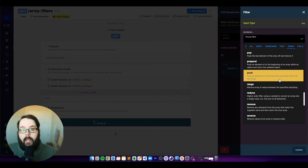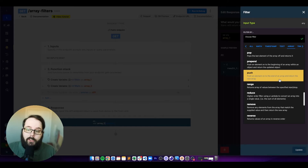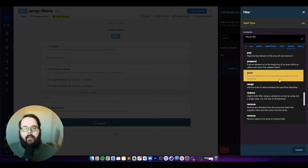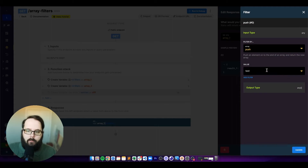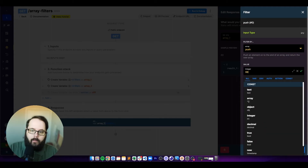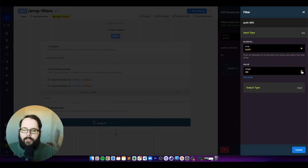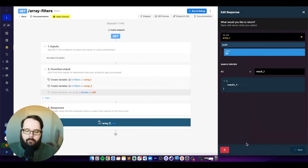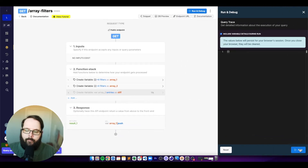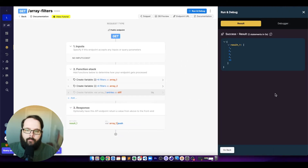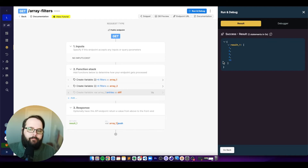The next filter is push, which adds an element to the end of the array and returns the new array. Let's push a value of 99 to our existing array. You can see we get one, two, three, four, and 99.